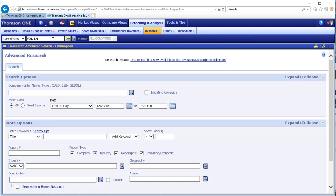Screening for reports on a company, searching for industry reports, and searching for filings and reports by a company such as annual reports.